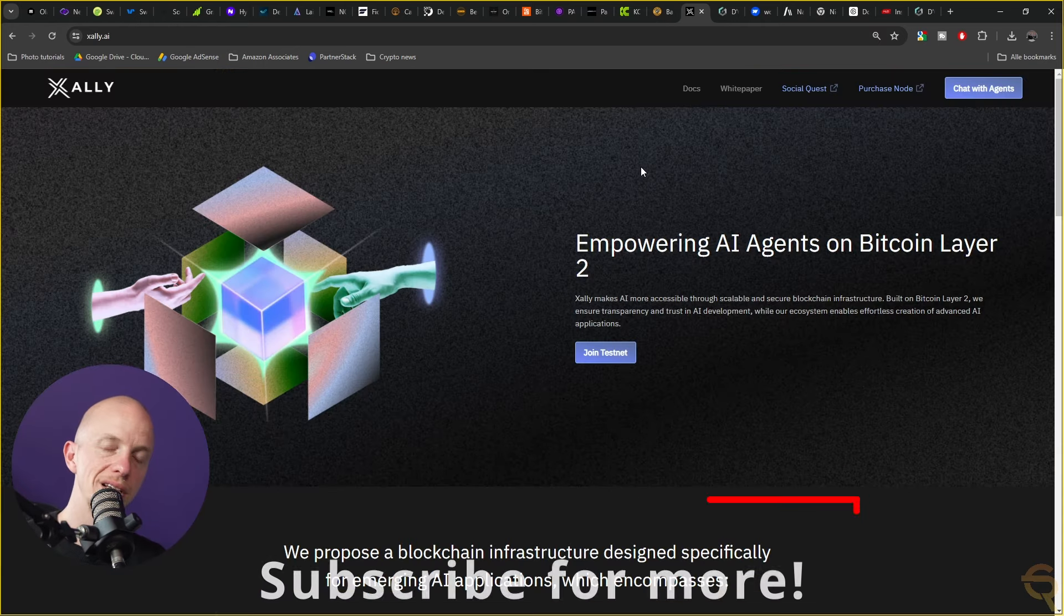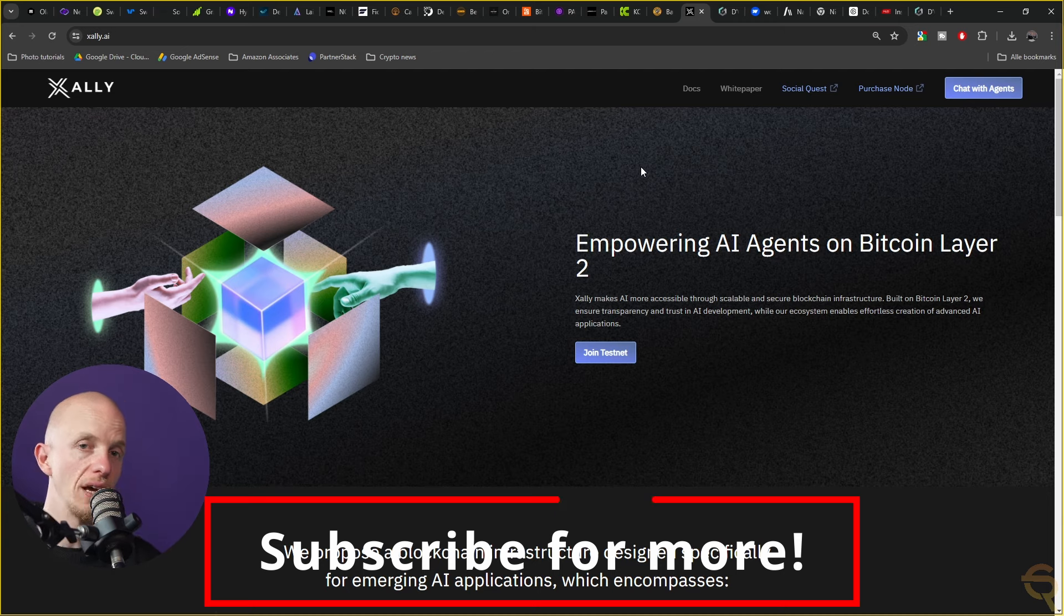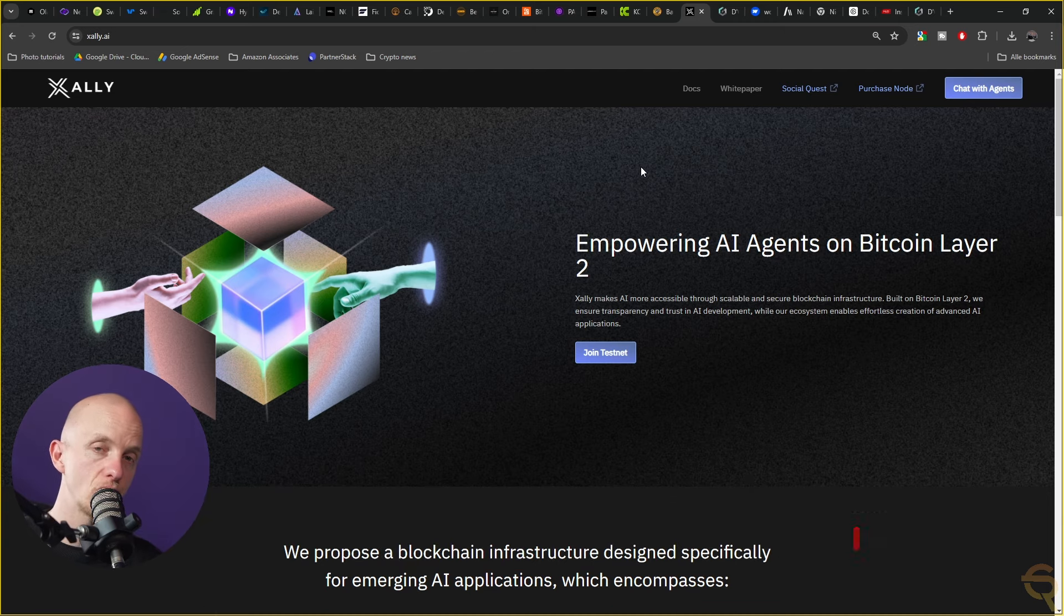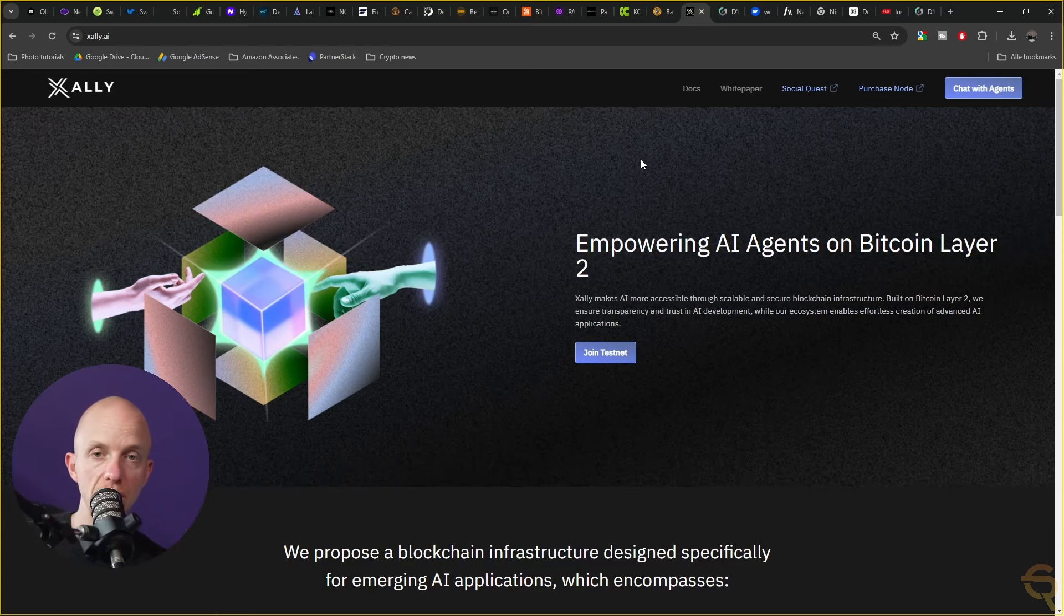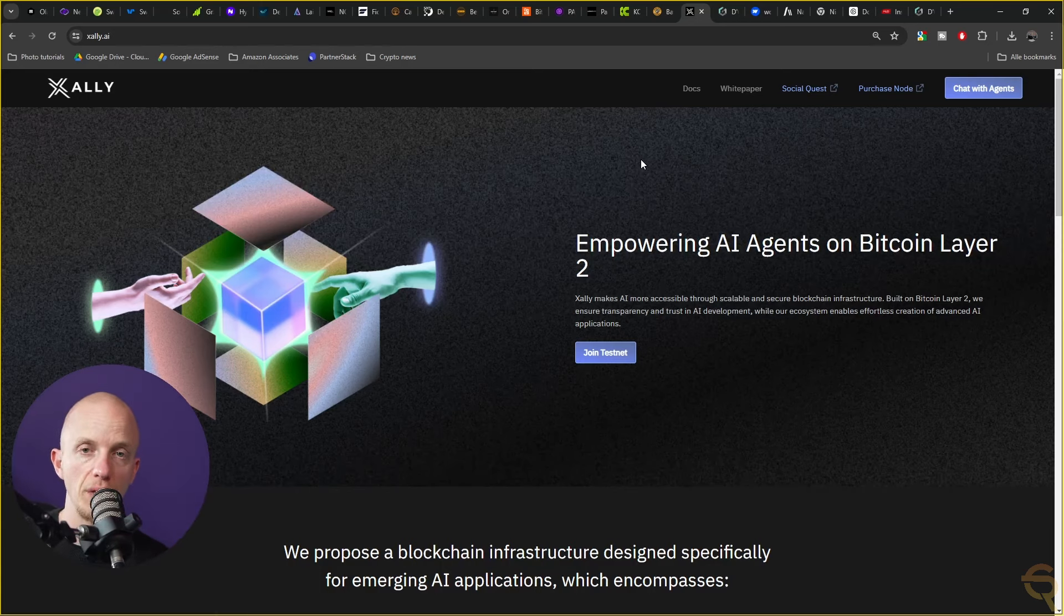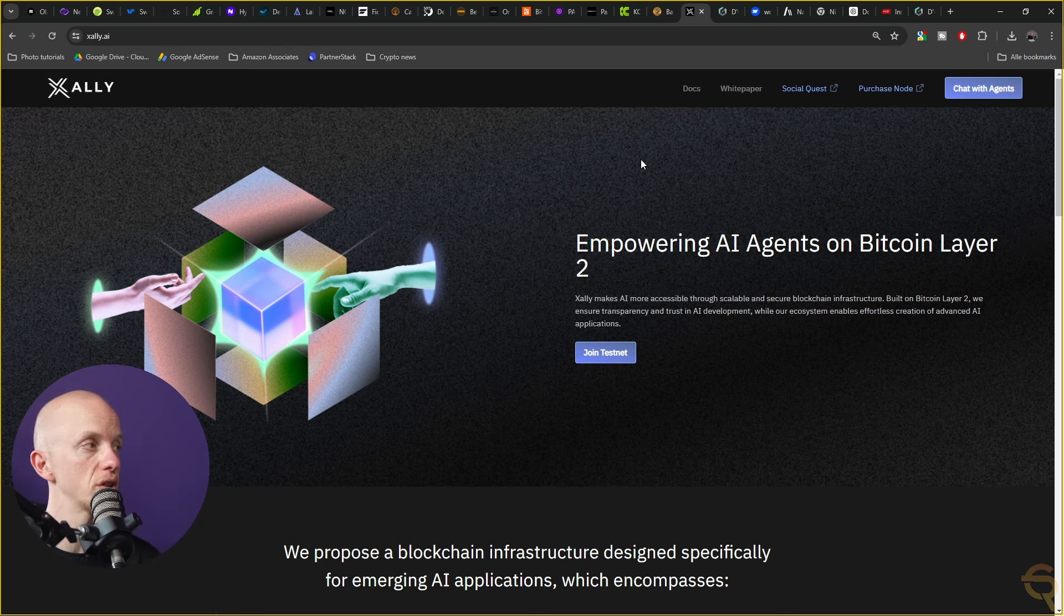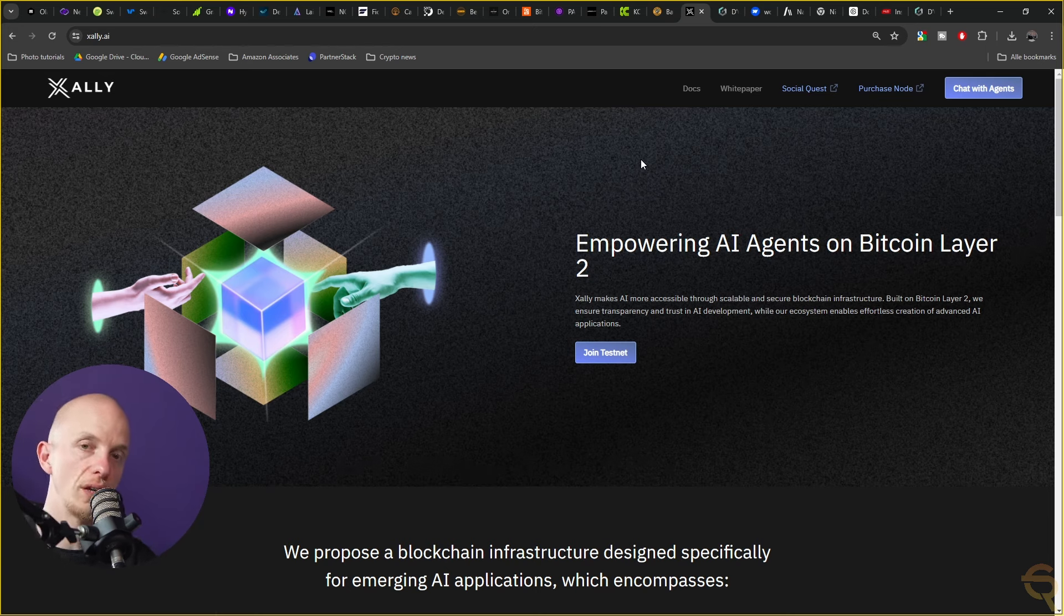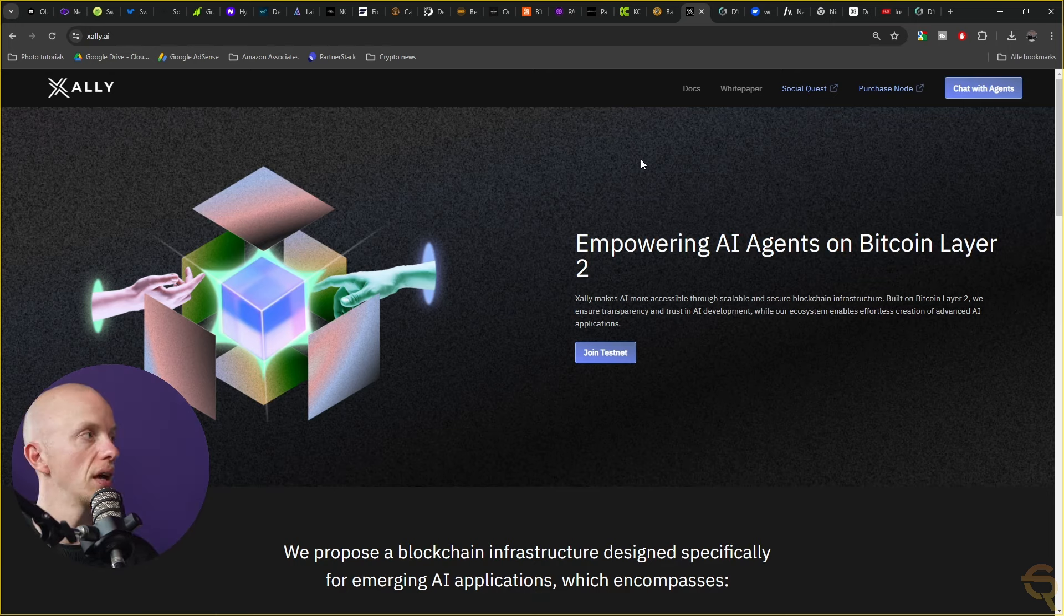The next one, Xali AI, they actually have a node sale going on right now. I've got links in the description which will give you a nice discount. Those are actually commission links or referral links so I will get something from them if you use my link, so please know that for transparency purposes. But it's live, it's very early, be sure to check it out. I've made a dedicated video on it which I link down below.